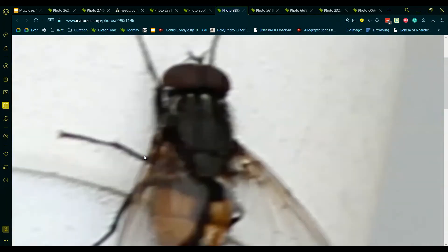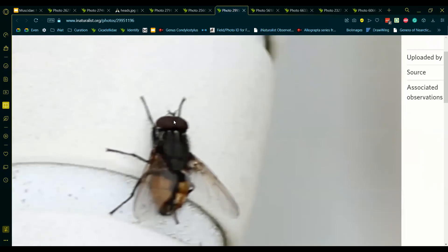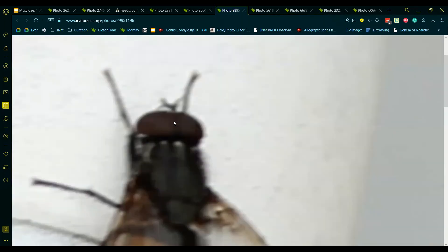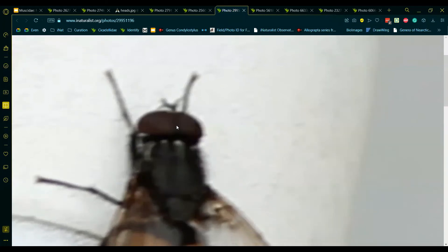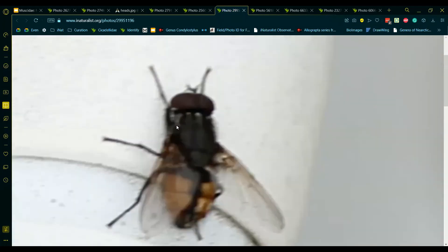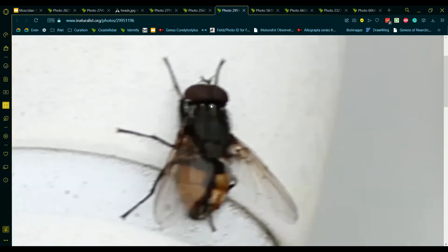This is a male, and the eyes are very close together, almost touching it seems, so this is Musca autumnalis. We can confirm this by the fact that the grayness of the stripes in the scutum is restricted to the anterior of the thorax.